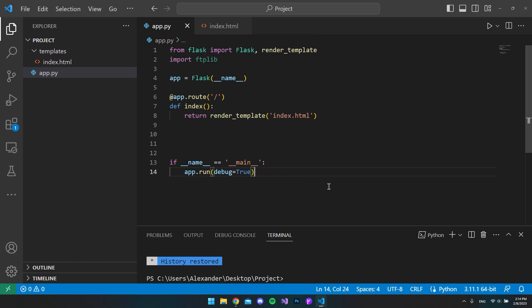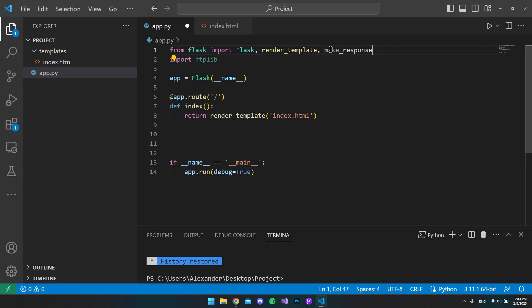But the first thing we will do is go to our import line and say we want to make response. We want to include that in our project. And actually just so you know, you can go and get all this code from my blog. I will link it in the description so you don't have to type everything, but I will just explain to you how it works in this video.